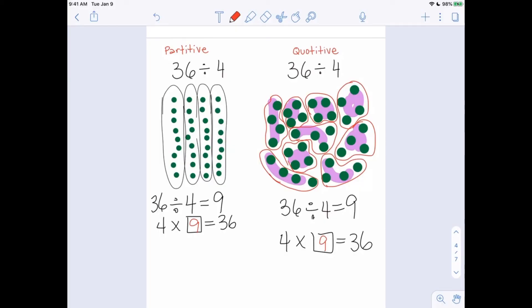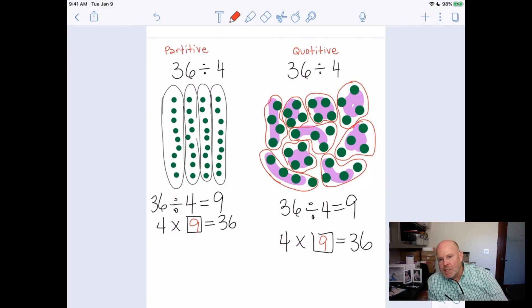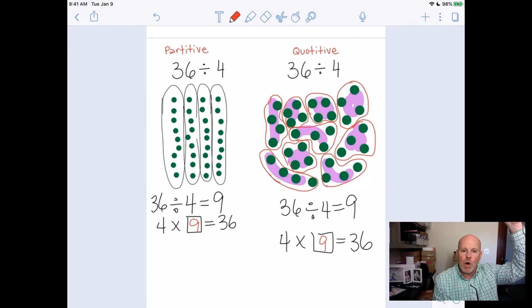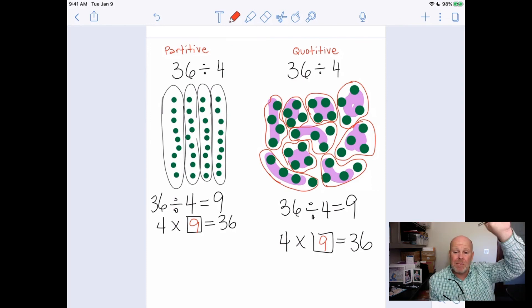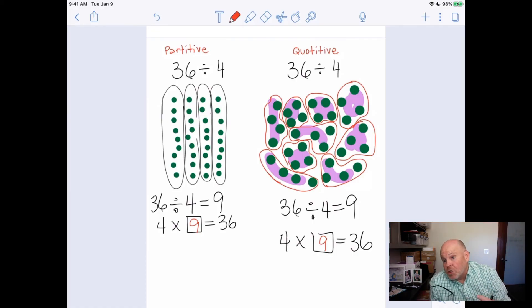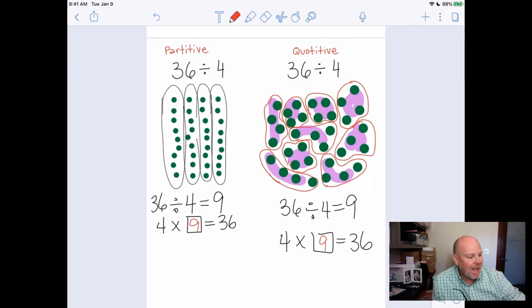That's a quick review of the two kinds of division — the two ways to think about division. We've got partitive and quotative. Partitive means you have your 36 and you know how many groups there are, you just don't know the size of each group. Quotative means you've got a bunch of stuff and you know the size of each group — each group is four — but you don't know how many groups you're going to need. That wraps up this quick review on the two kinds of division.